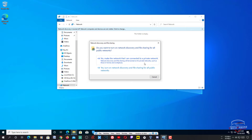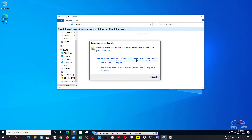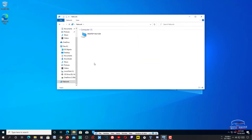From here you can choose to enable network discovery and file sharing for private networks — such as those in homes and workplaces — or for public networks. If you're on a public network, enable that option; if you're on a private network like home or work, you can go with the private option.